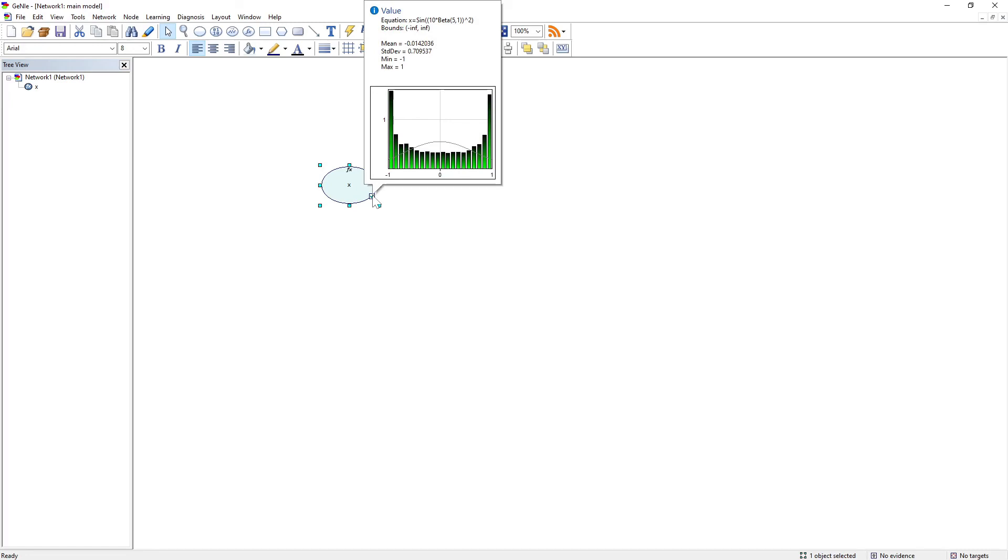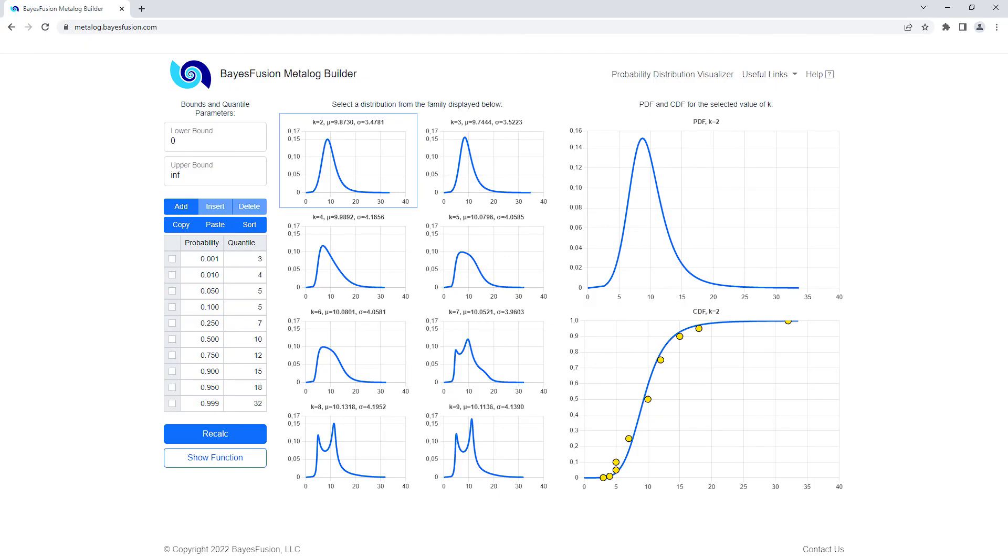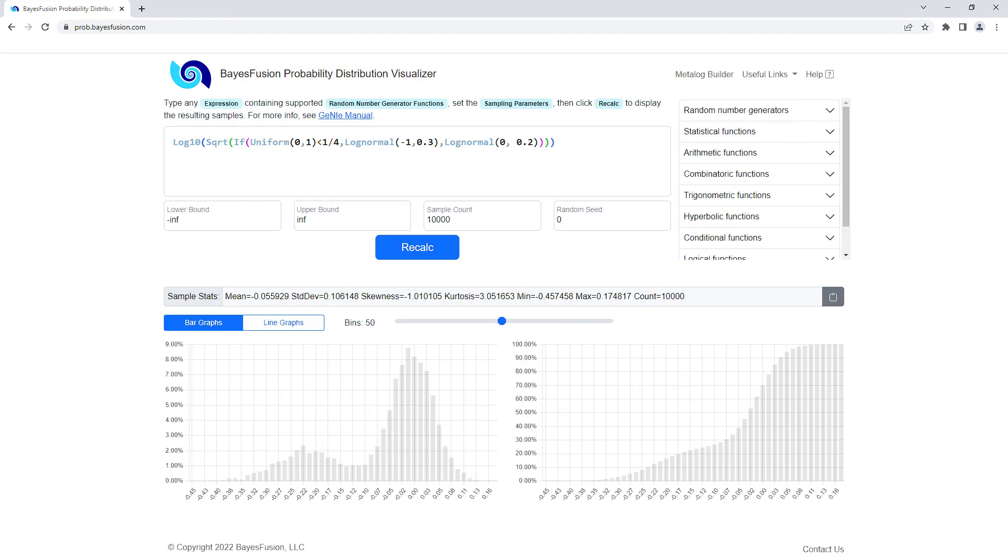We have made both tools available to the decision modeling community through the web interface. To access them outside of GENI, please visit metalog.baysfusion.com and prob.baysfusion.com.